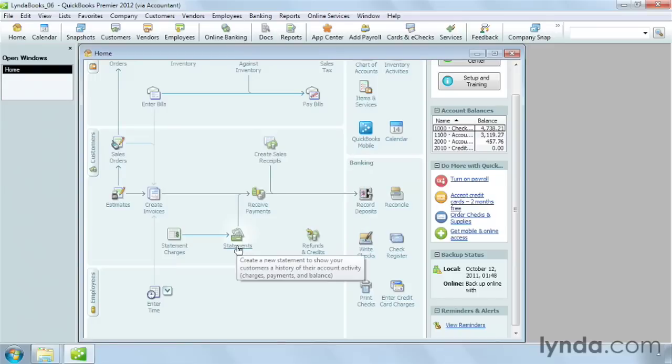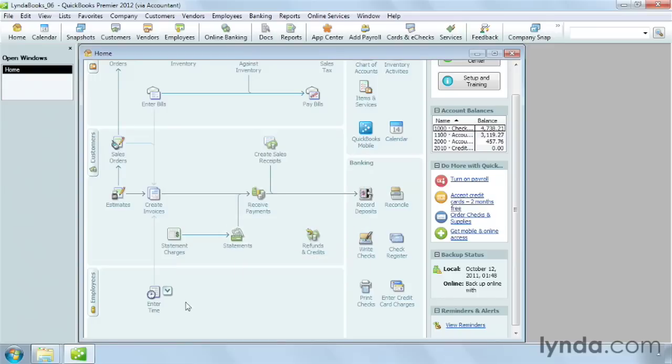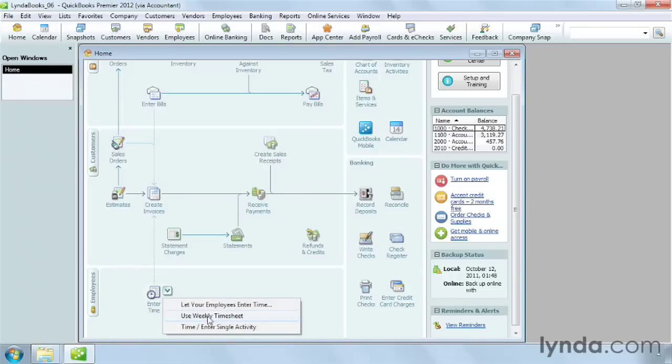To enter time in a weekly timesheet, click Enter Time and choose Use Weekly Timesheet. The fields you fill in are almost identical to the single activity, but they're arranged differently.